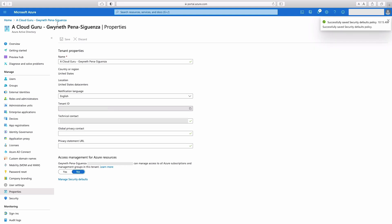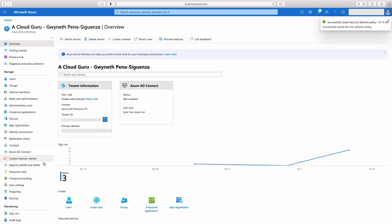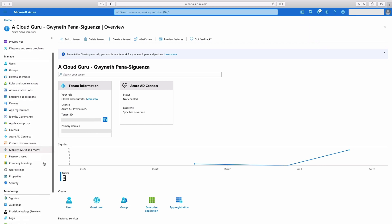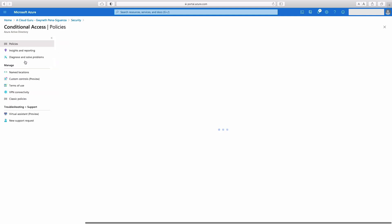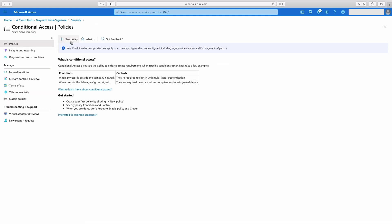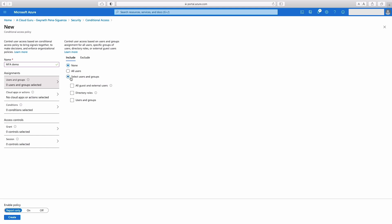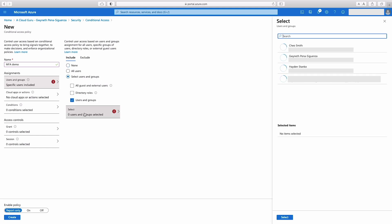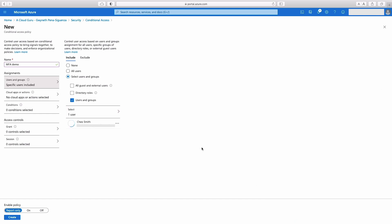So again, inside of Azure Active Directory, I'm going to scroll down to security. And then here on the left side, I'm going to hit conditional access. Conditional access works by enforcing policies. So I'm going to name this policy MFA demo, and then under users and groups, I'm just going to select users and groups and then users and groups again. And I'm just going to select a user to apply this to, so that least privilege user that I created. I'm going to hit select.